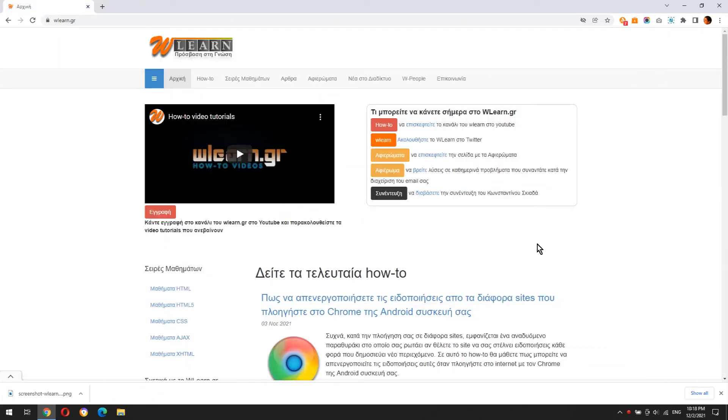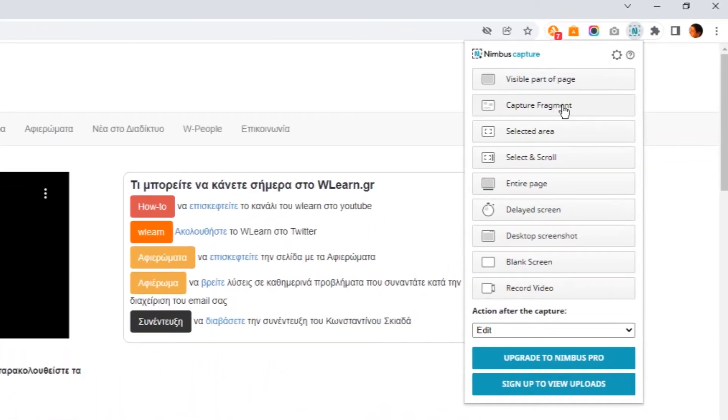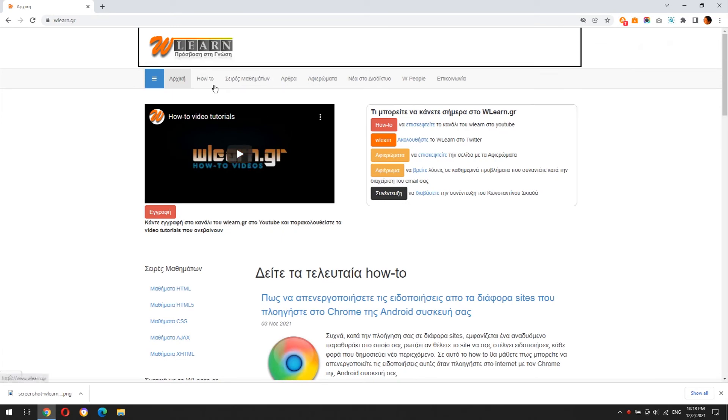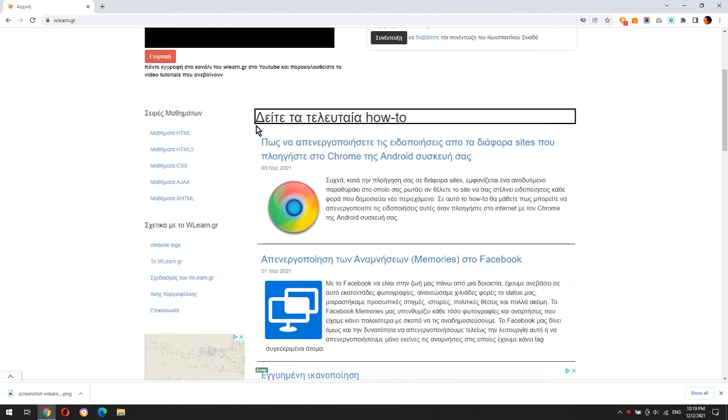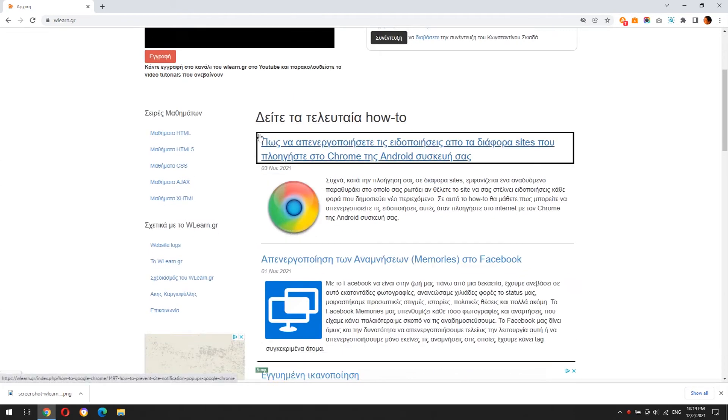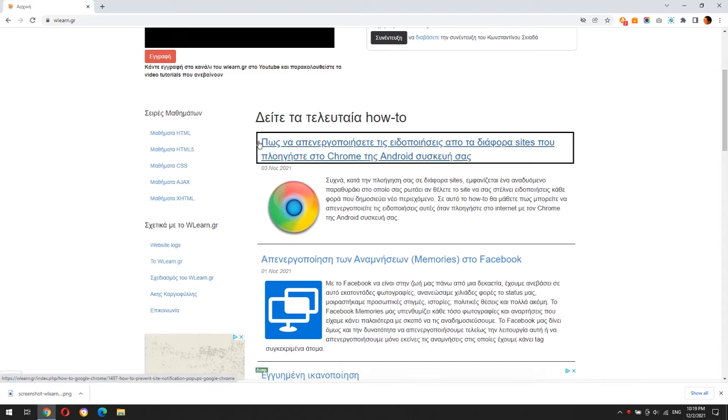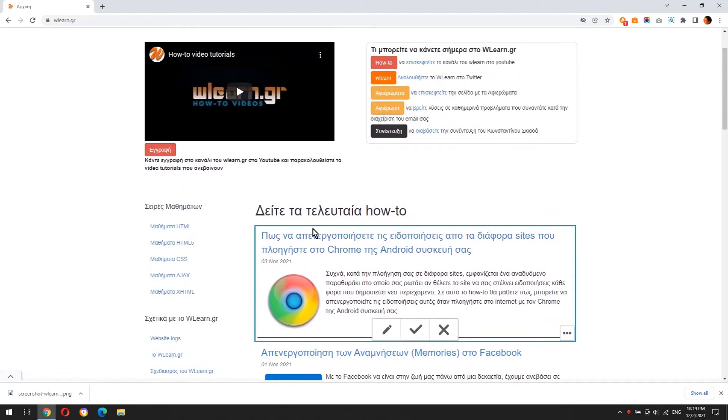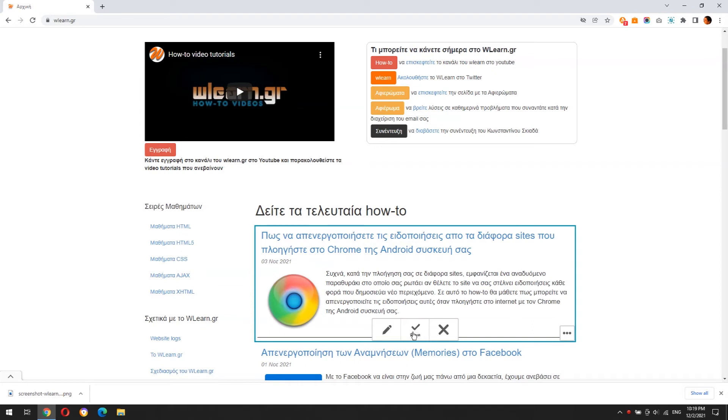Let's take a quick look at the other ways that extension captures a website. With Capture Fragment, you can grab any section of the website. Clicking the three dots, a quick menu appears. Edit button opens the edit window.